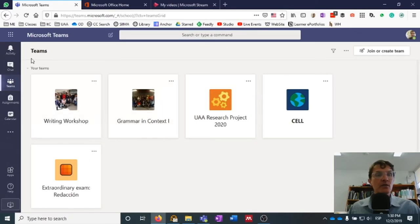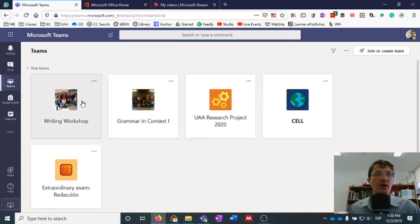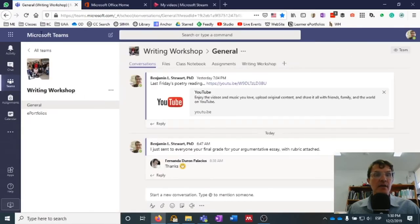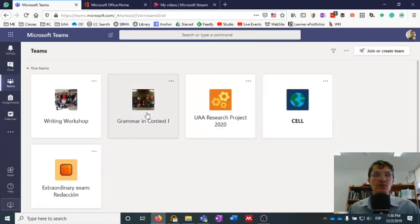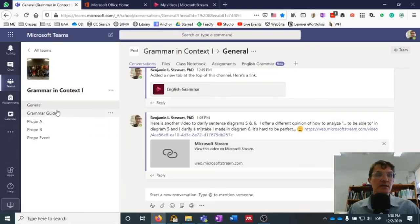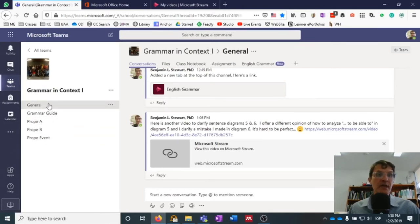When you go into Microsoft Teams as a student, you're going to automatically see this information here under Teams. Underneath the title of the class — in this case, Writing Workshop — you're going to have channels. Let's compare this to another class that I am teaching this semester, Grammar and Context, where there are several different channels available.